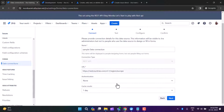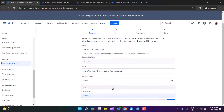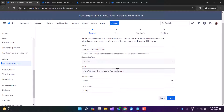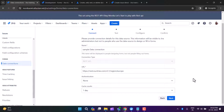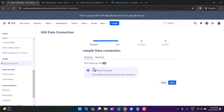You cannot change the connection type — it will always be REST API. You need to mention the URL and choose the authentication method. Right now it's set to None because I'm using an API that requires no authentication. I'm fetching a list of cities based on a region. There is also a cache result option where you can choose one minute, five minutes, 15 minutes, one hour, or eight hours.